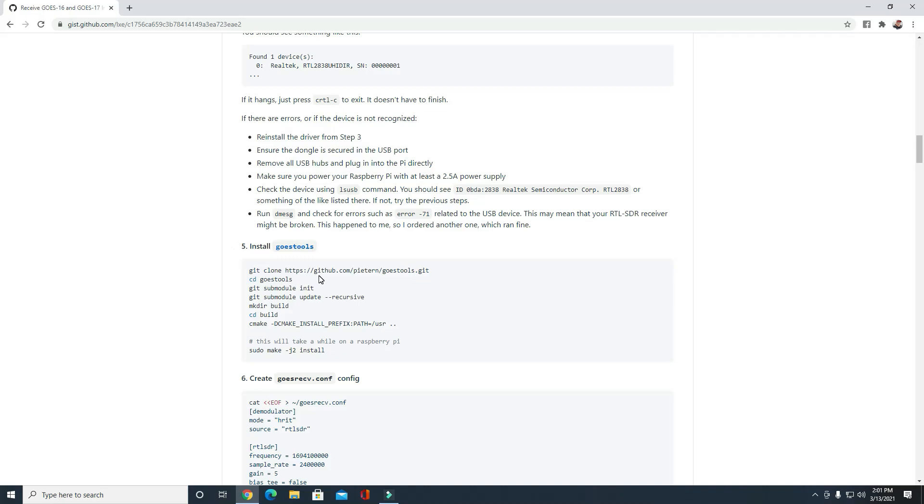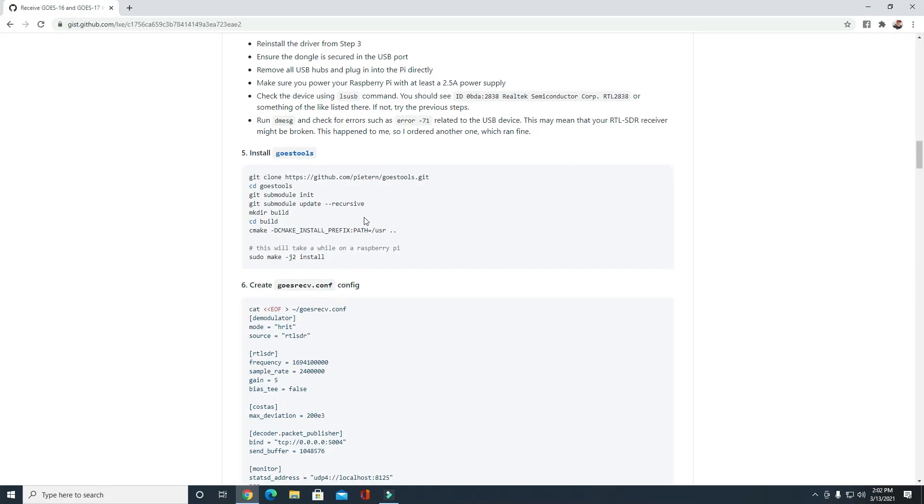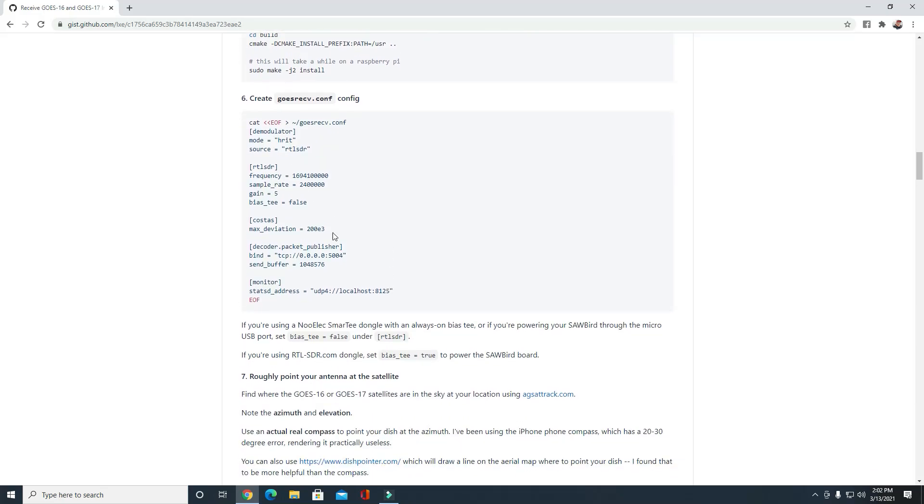Next, go through here and install goestools. Goestools are the tools you're going to need for receiving the packets and building the images and putting all them packets back together. Go through and install goestools onto your Raspberry Pi. Once you get that done, go through here and follow this tutorial step by step and create a file here called goesrecv.config, and then copy this information and paste it onto your goesrecv.config file that you made, and then save it because you'll be using that right there.